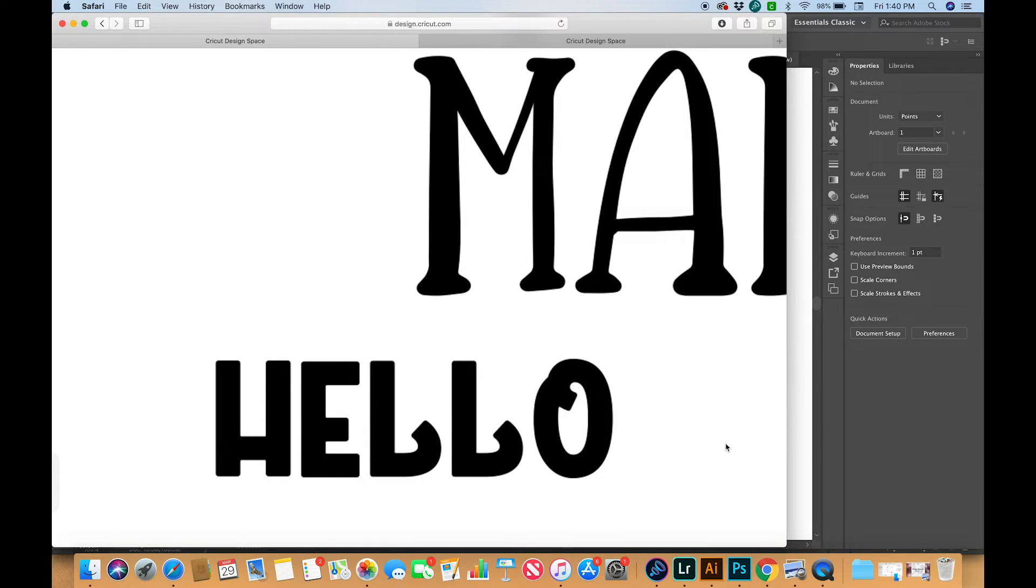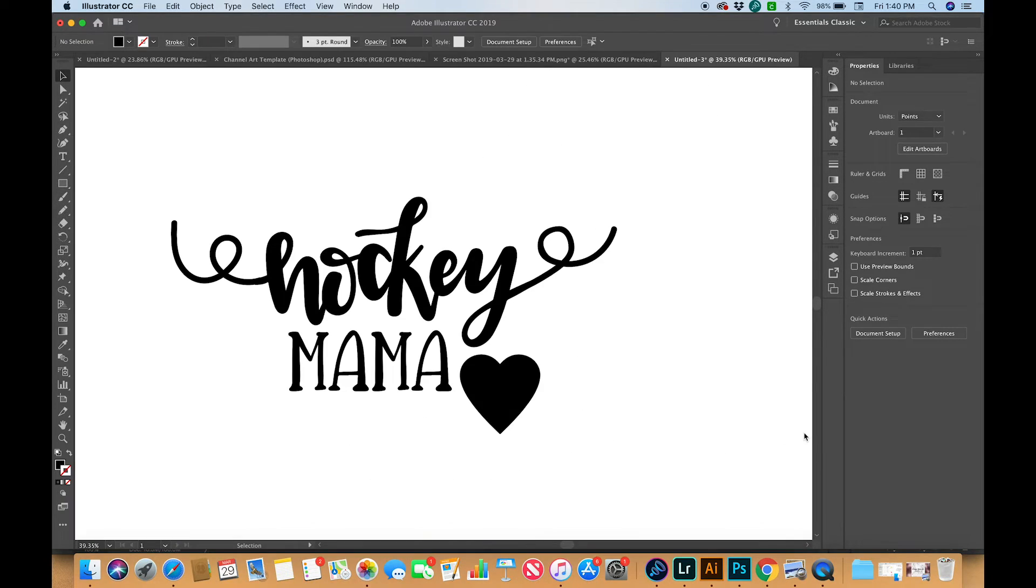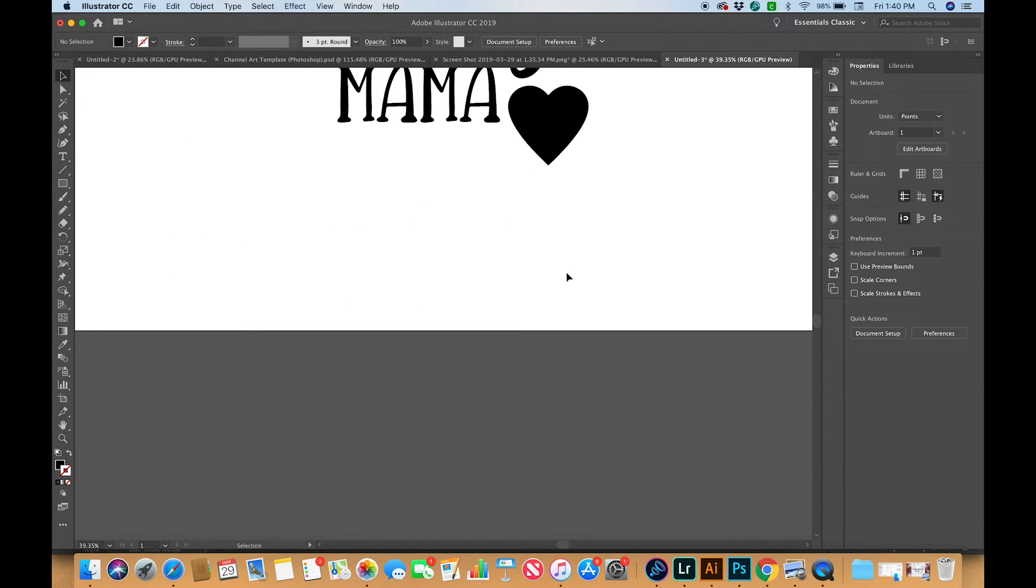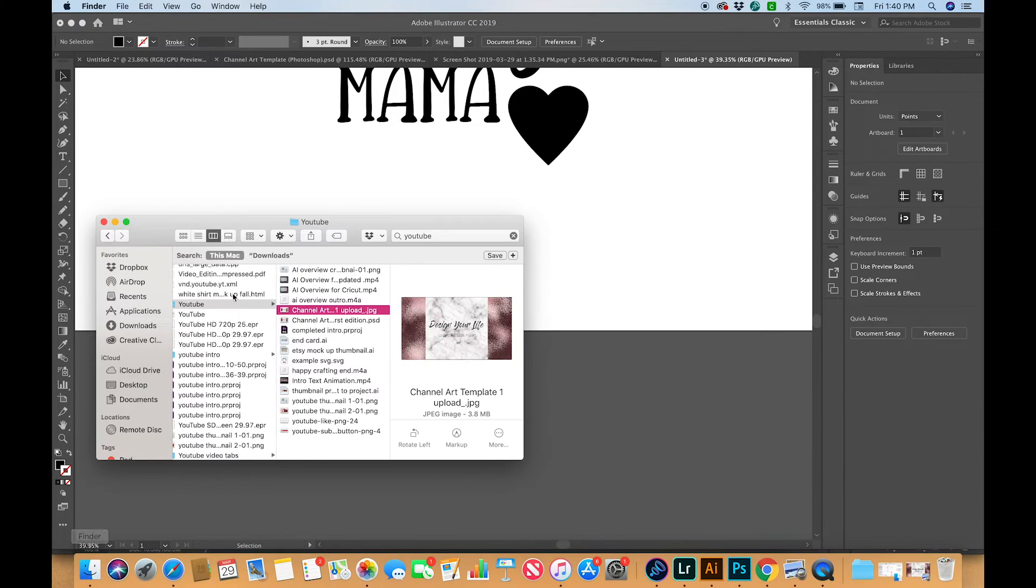Again, you could just screenshot it and upload it if you don't have Cricut Access and you want to use something. That is up to your moral compass, not mine. I'm just saying what is possible. Then again, we just go over here and bring it in.